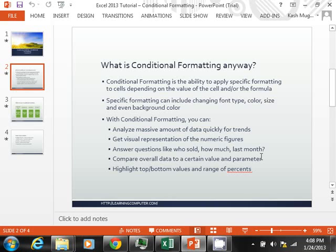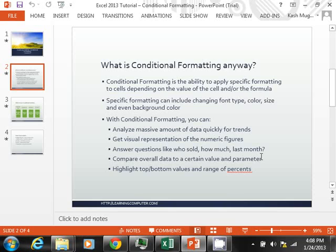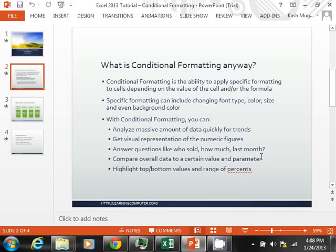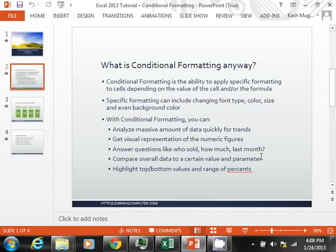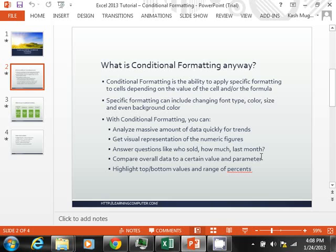Specific formatting can include changing font type, color, font size, and even the background color. Using Conditional Formatting, you can analyze massive amounts of data quickly for trends. This is probably where Conditional Formatting can really come in handy when you are looking at a large volume of data and trying to make some sense as far as values greater than, less than, above and below average. This is where you will get the most usage out of it.